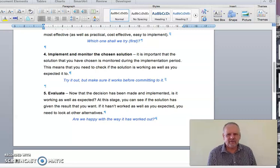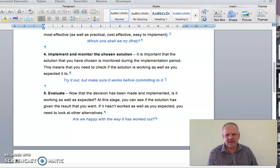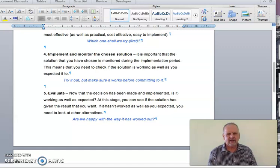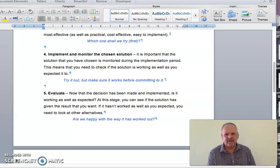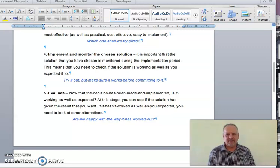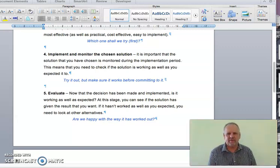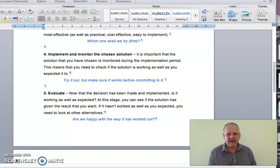When it comes to the fifth step, evaluate, a lot of people had trouble with this and a lot of people just actually left it off. They didn't address it. And I can kind of understand why, because step four is implement and monitor. Monitor and evaluate are very similar things.